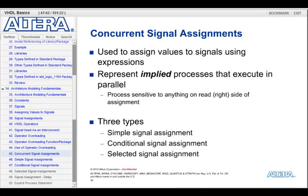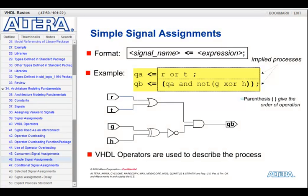There are three types of concurrent signal assignments: the simple signal assignment, the conditional signal assignment, and the selected signal assignment. The simple signal assignment uses a single signal name, the signal assignment operator, and then an expression on the right. Here are a couple of examples: QA gets the value of R or T. The second one, QB, gets the value of QA and not G, X, or H. Both of these lines are implied processes, meaning they execute concurrently, so the order of these two lines does not matter.